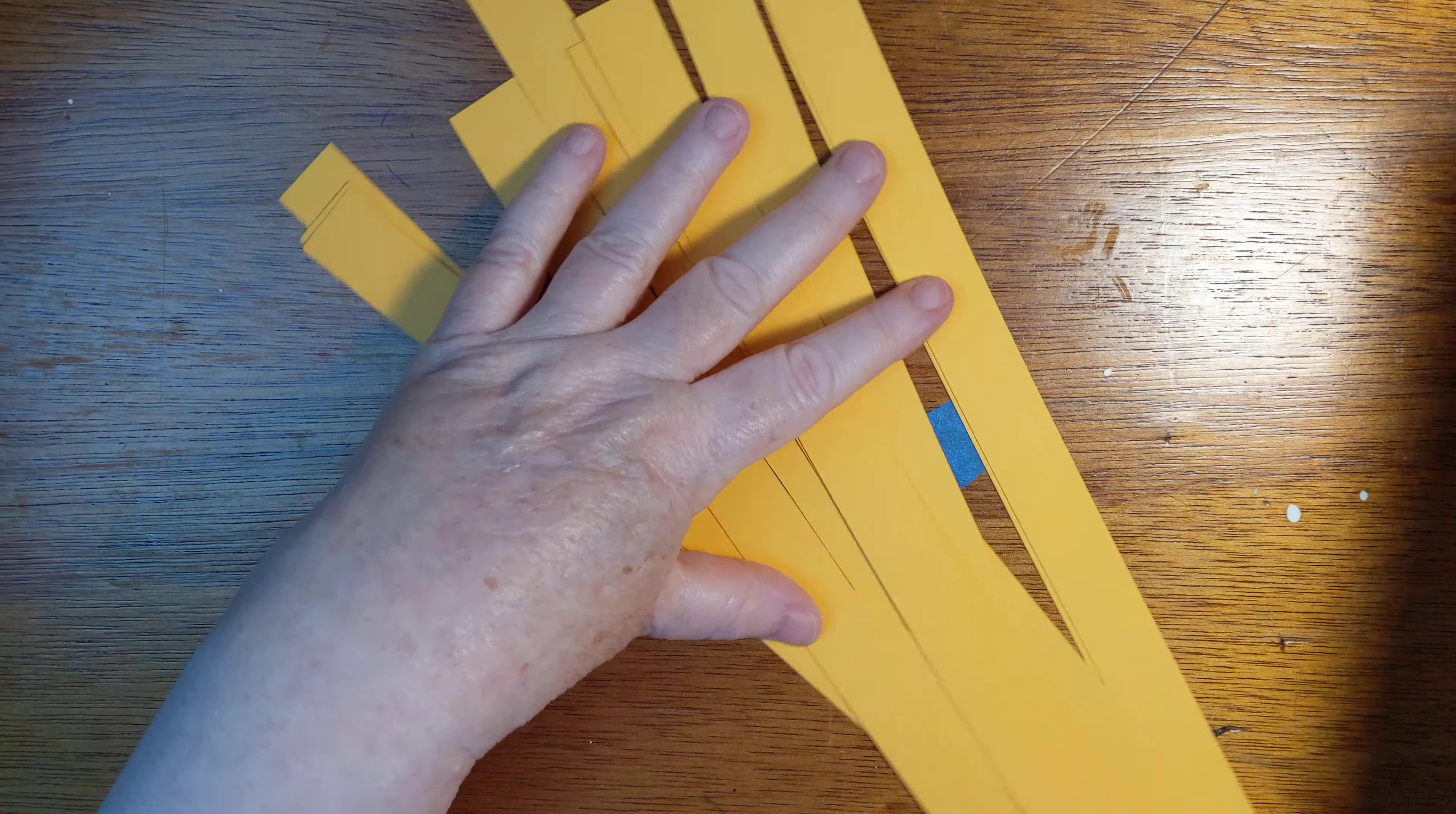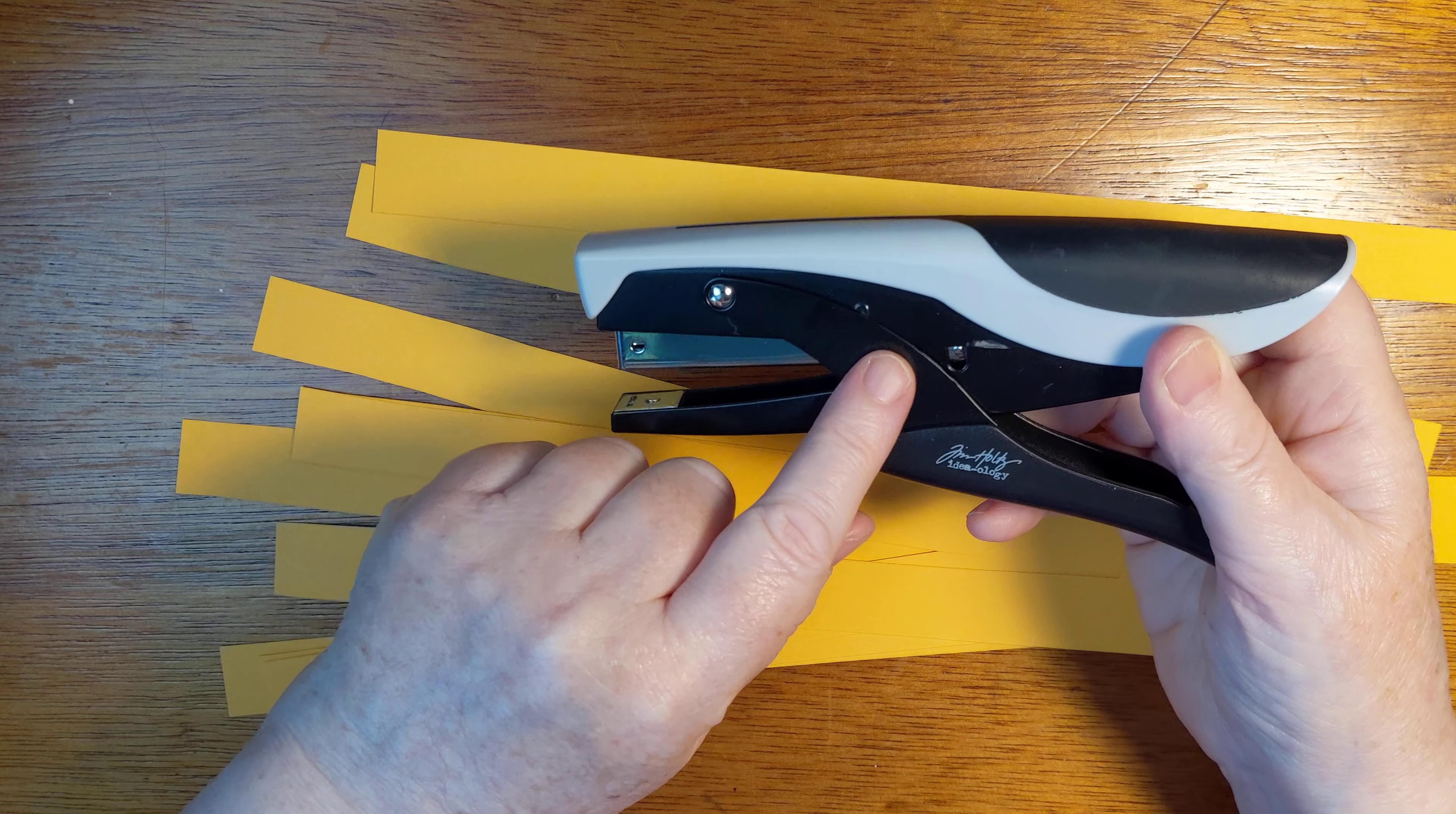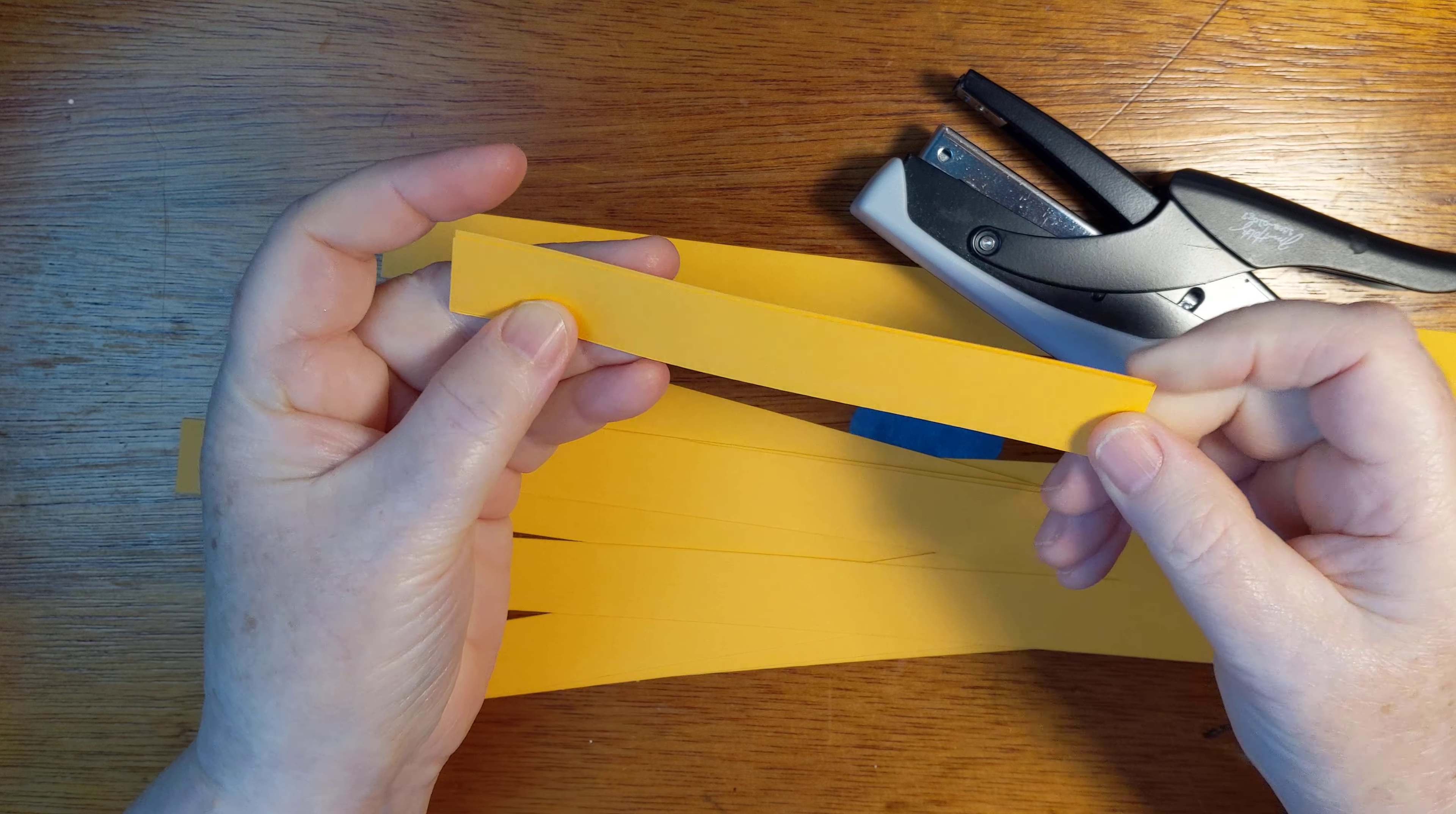And now we have a whole bunch of papers. So the other thing that you will need for this project is some sort of a stapler. It does not have to be this Tim Holtz Ideology mini attacher. It can be a regular stapler that works just fine.